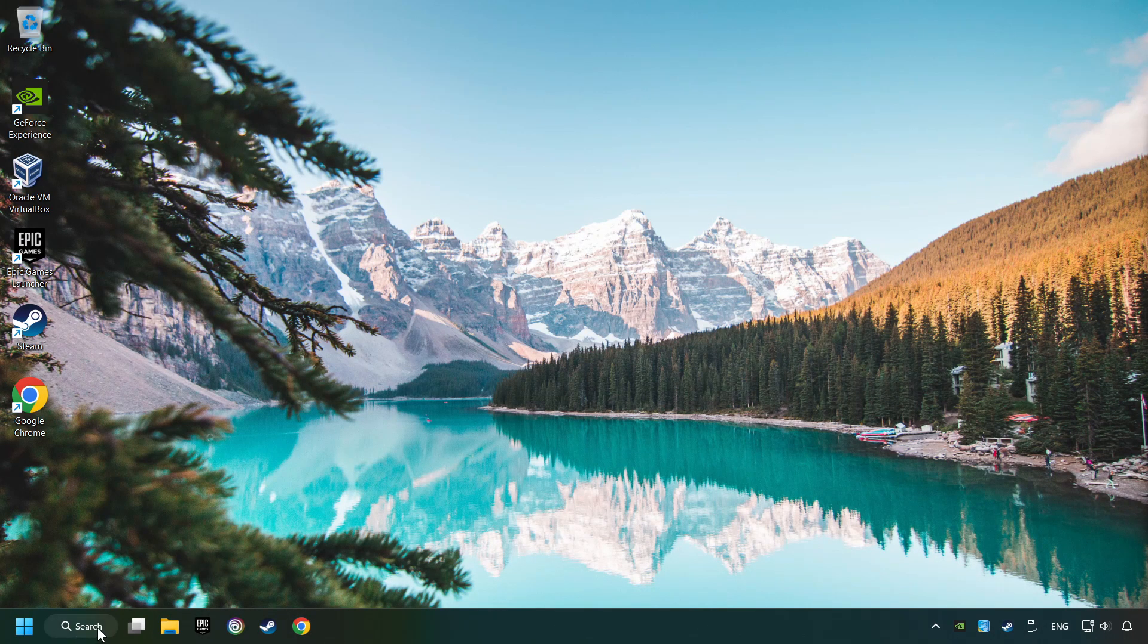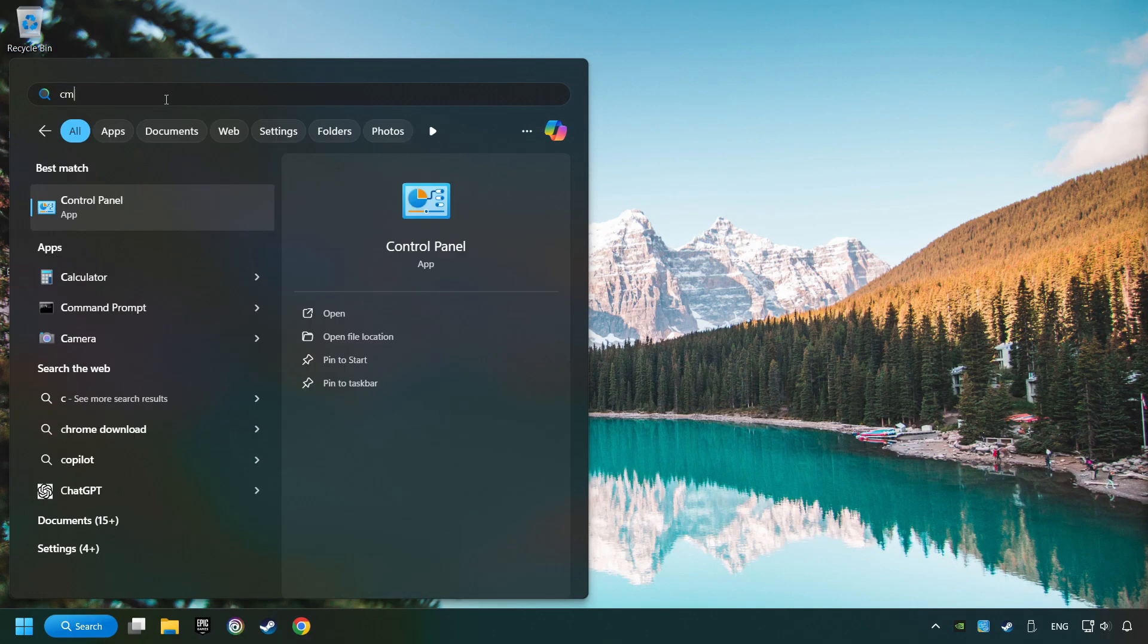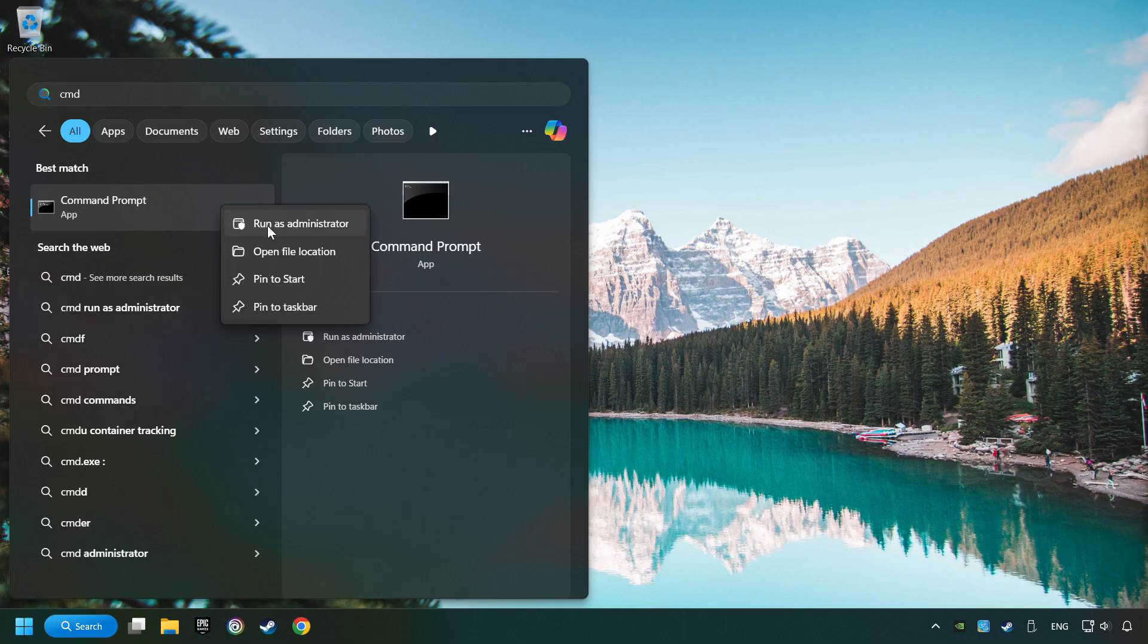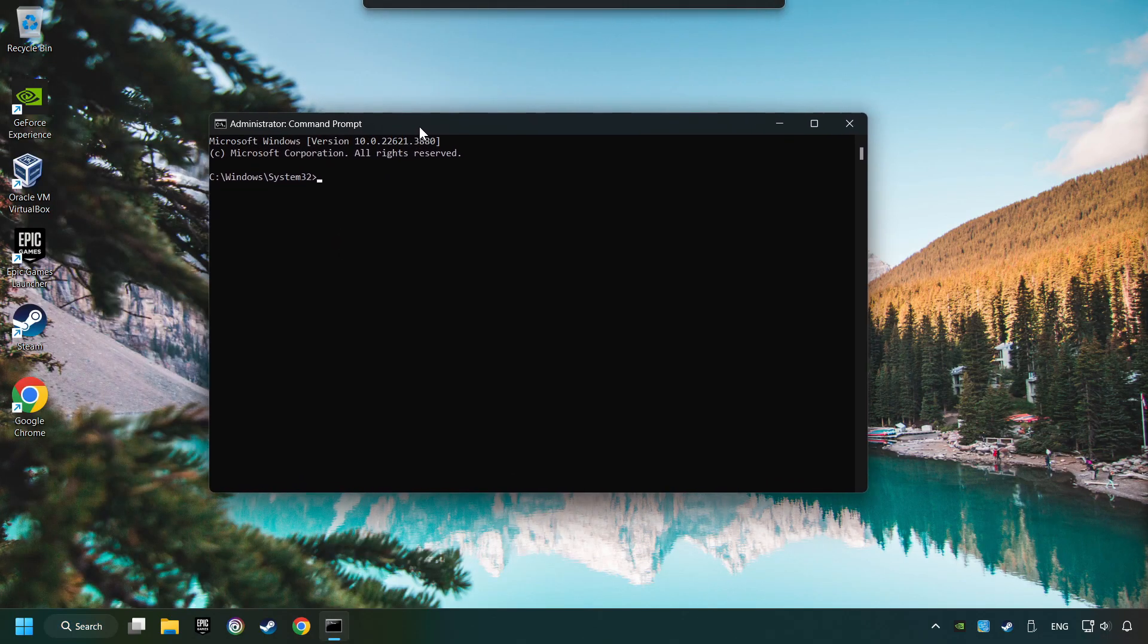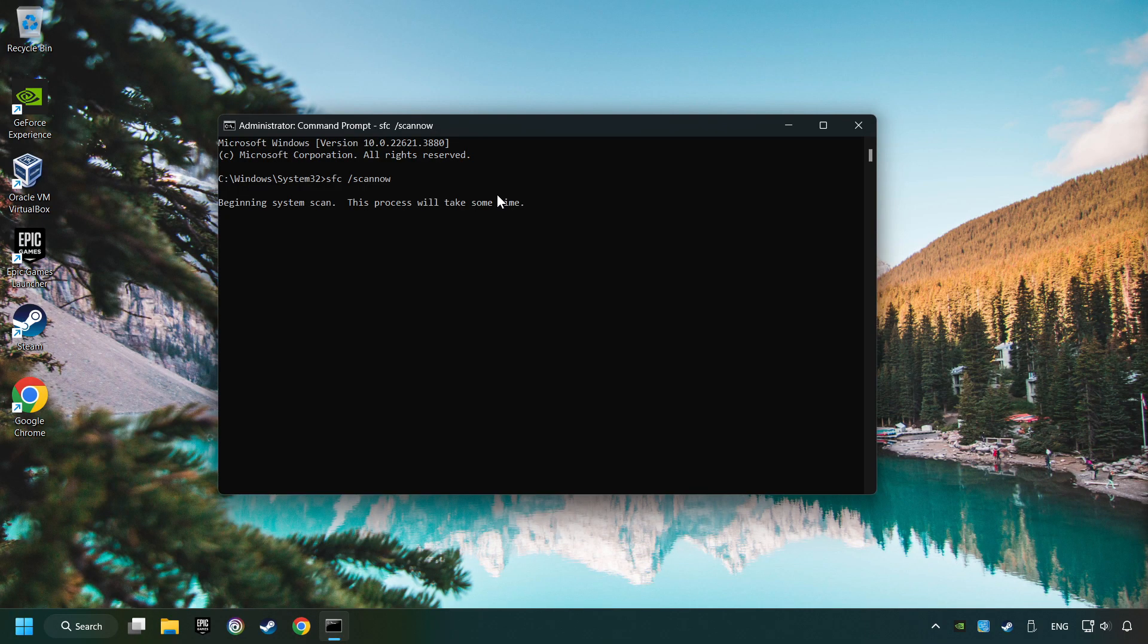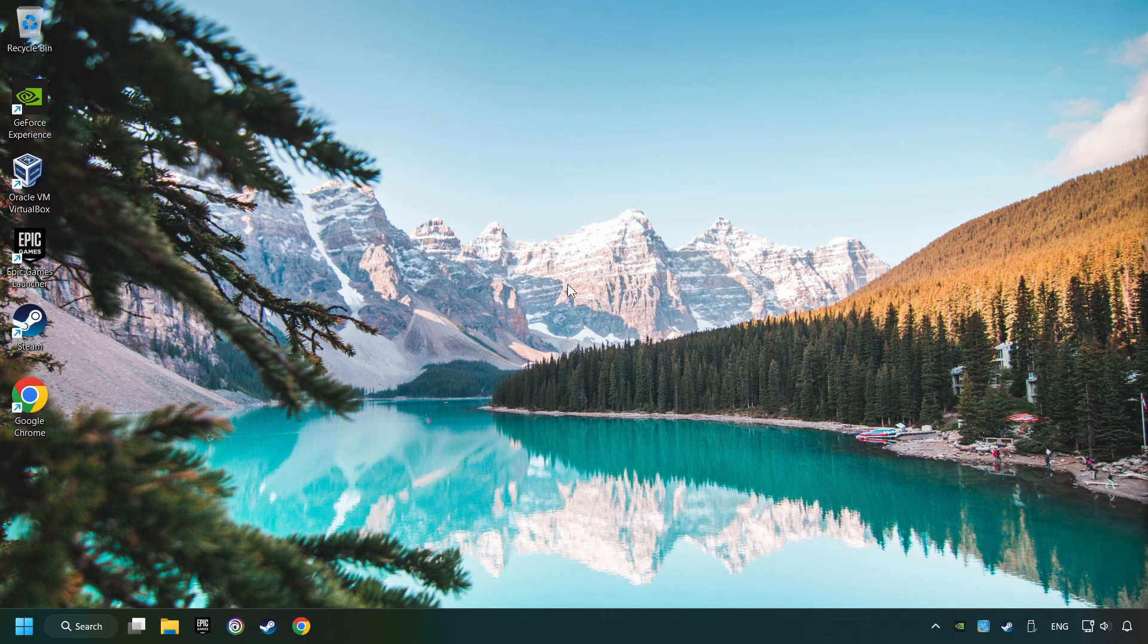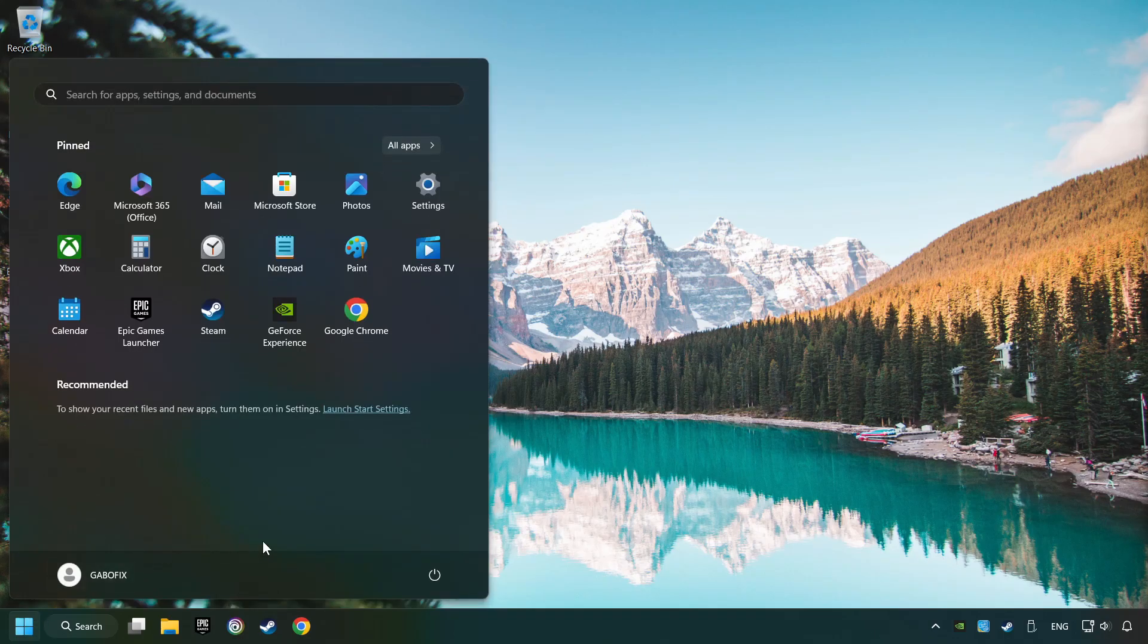Click on the Search box and type in CMD. Right-click on CMD and Run as Administrator. Type in SFC slash Scan Now. This will restore the corrupted files in the system. Wait for the process to complete. It may take a while. When it's ready, then close the window and restart your computer.